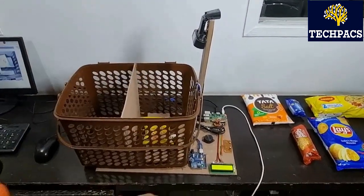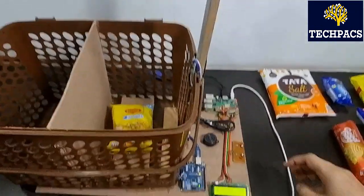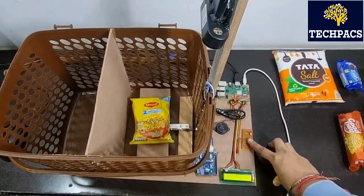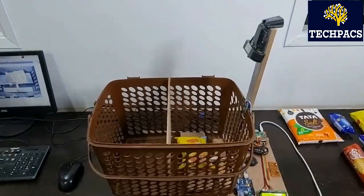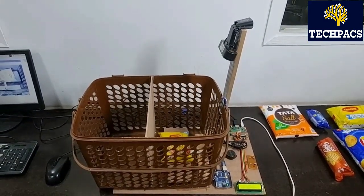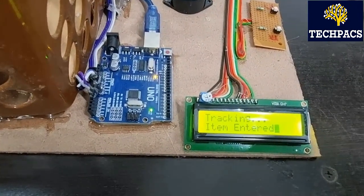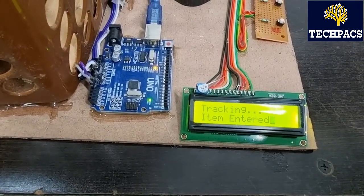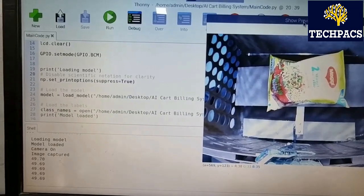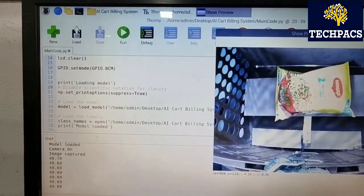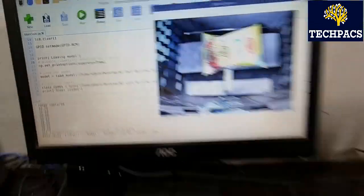One of my colleagues is placing the Maggie in front of the camera and it is still tracking. When I press the enter button, it writes 'item entered,' a beep sounds, and the system starts weighing the item as well as capturing the image for detection. Once the value is available, you can see the item detected is Maggie, the weight is 49.68 grams, and the value is 10.